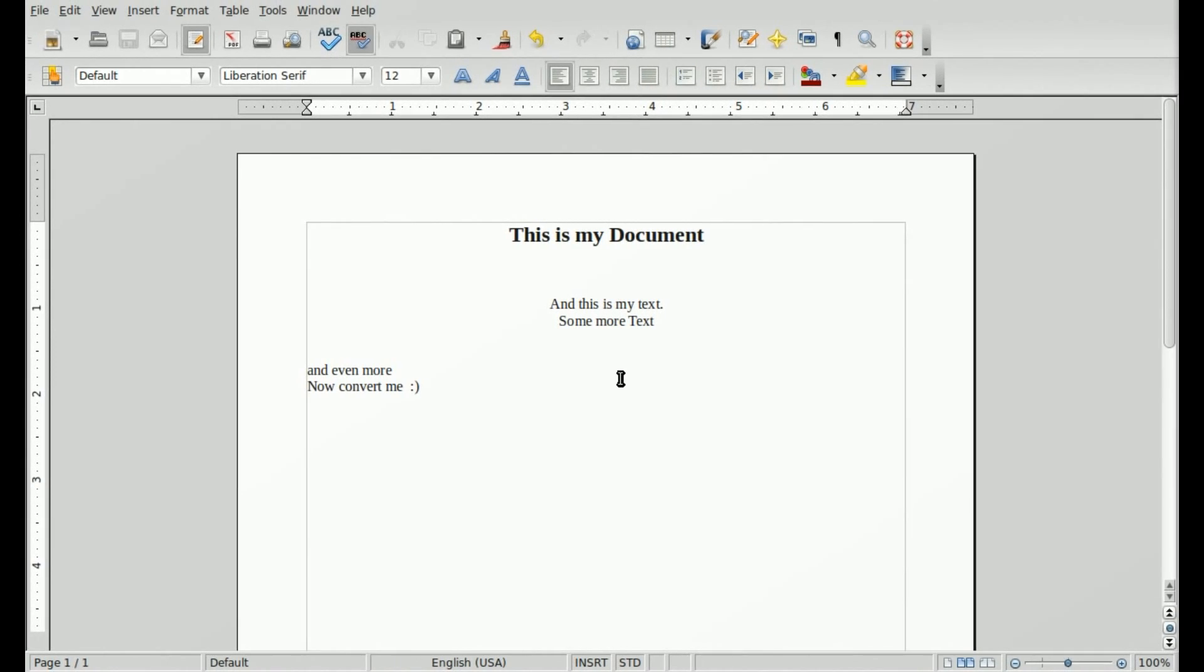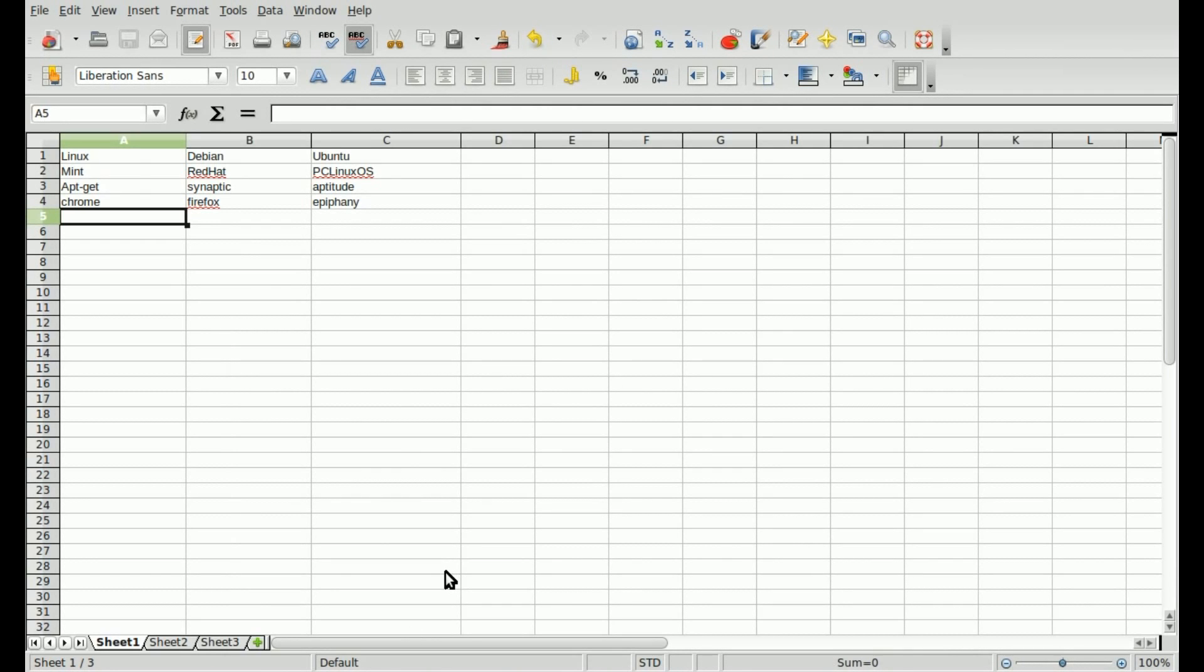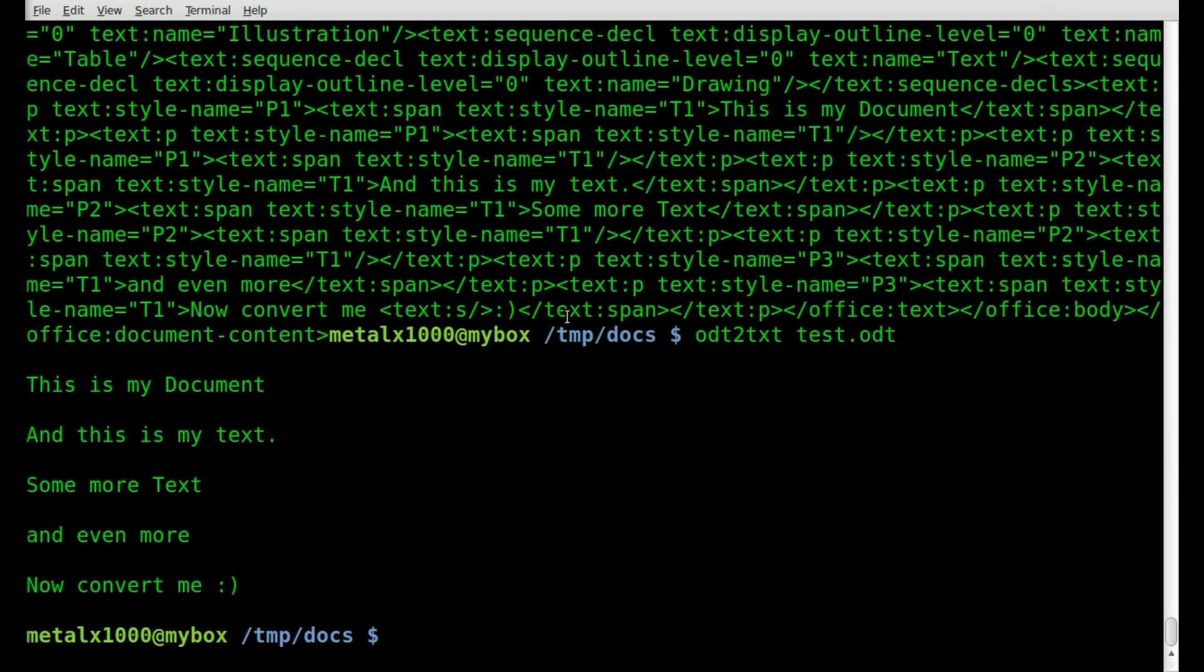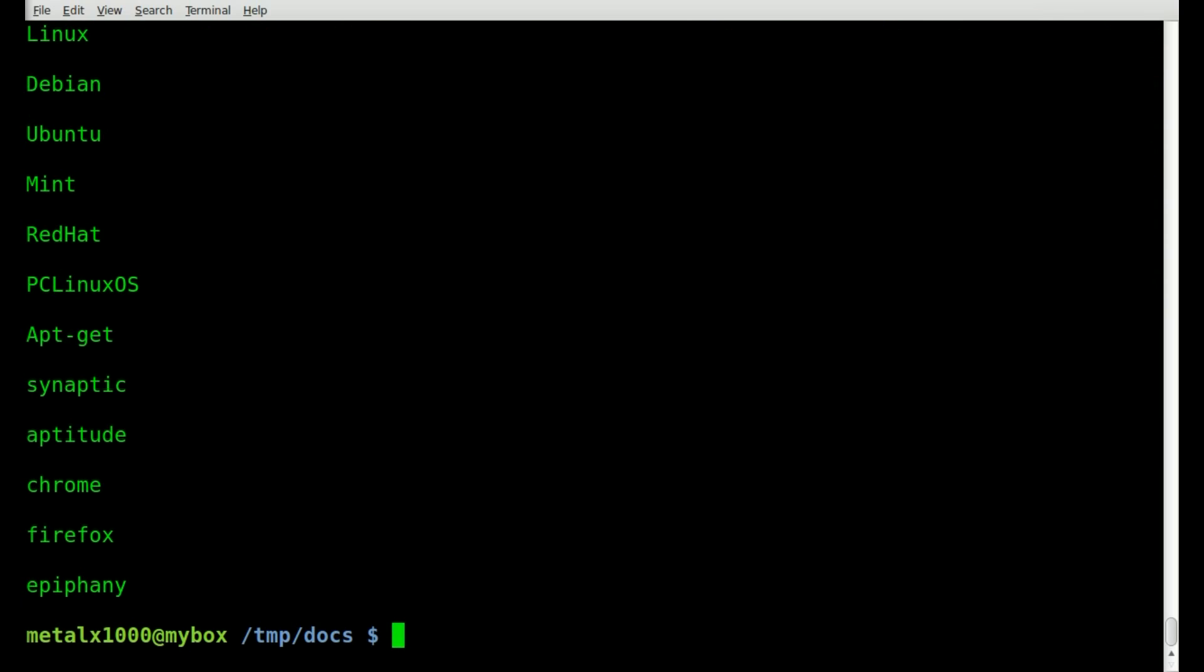Next let's move on and look at spreadsheets. Here's a very simple spreadsheet I created. Once again, we're going to lose all formatting. But if I just need to grab all the text from this document, I saved it as test.ods for spreadsheet. I come over here and do ods to txt, so converting spreadsheet to text. And then the name of the file, test.ods in this case, and I'll hit enter.